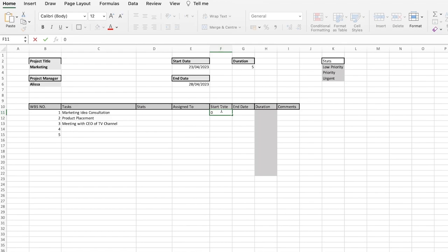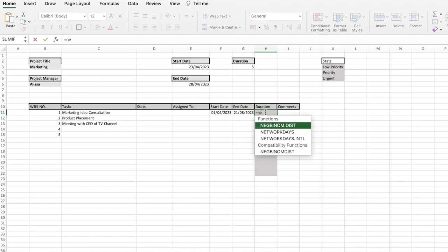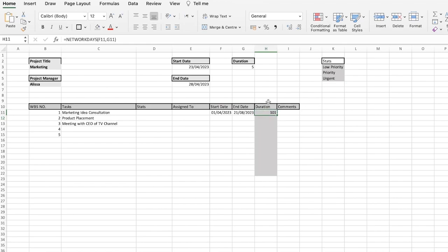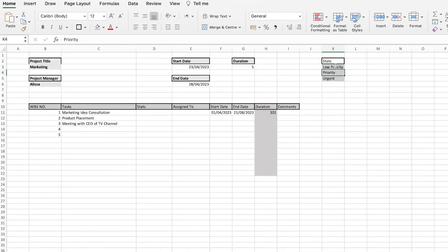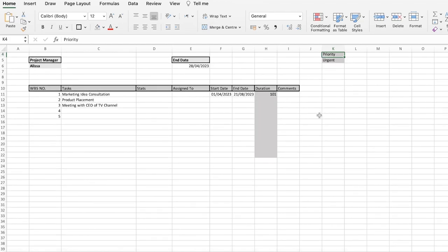For each task's start date and end date, to calculate the duration I can click on the cell, type =NETWORKDAYS, enter the start date, add a comma, select the end date, and press Enter — so this shows a one-day duration. I also have a comments column, which keeps everything nice, simple, and organized in the Excel sheet.